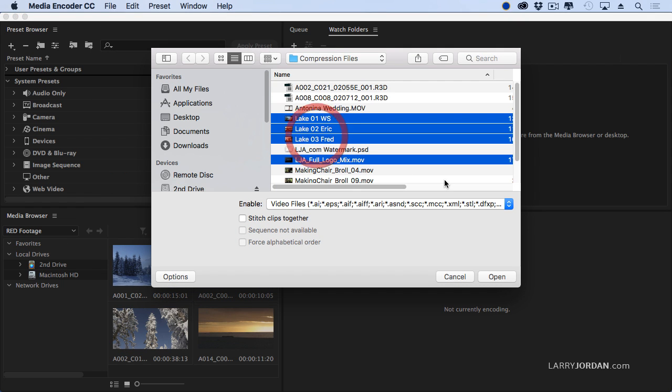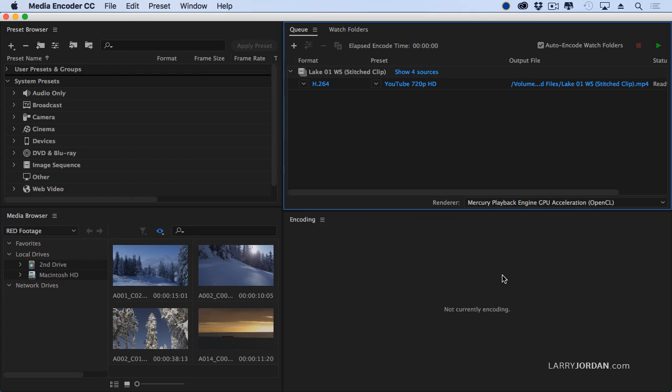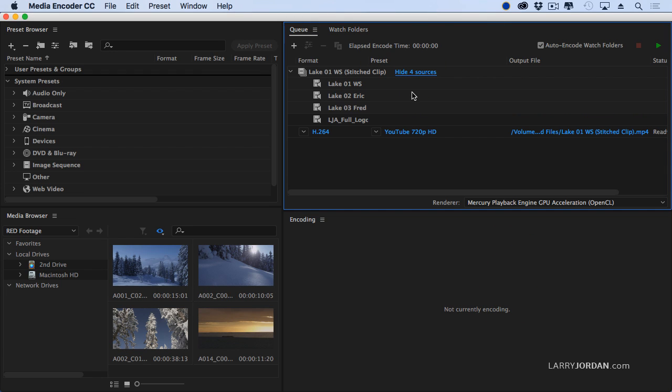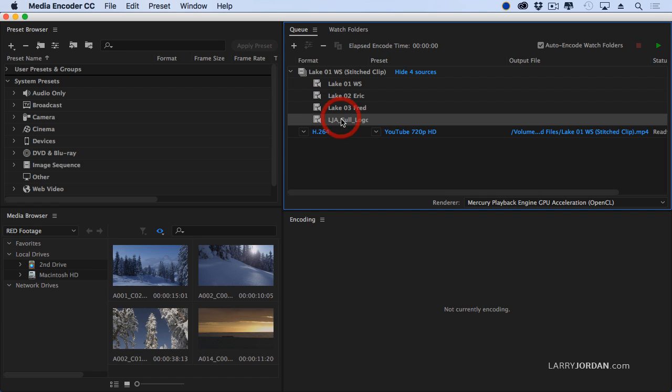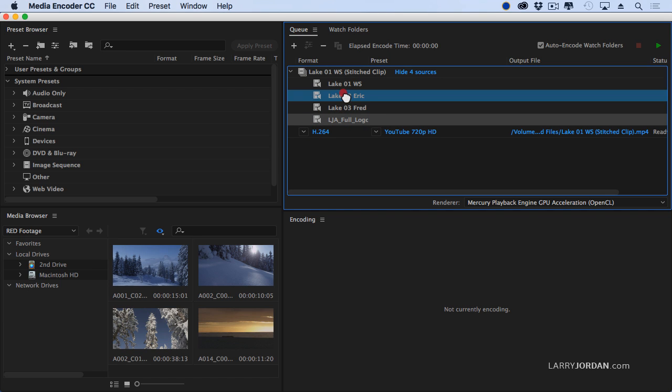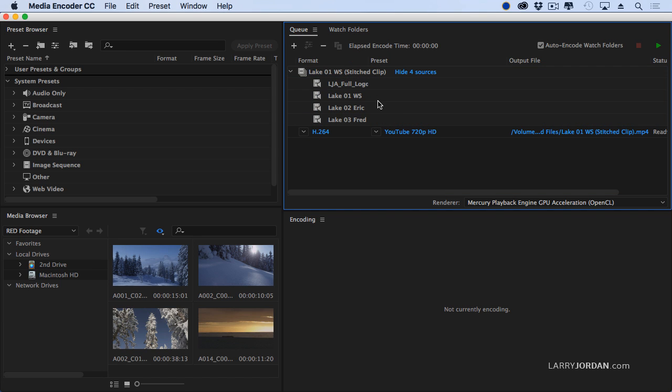Then I'm going to select my three lake shots. And this is a new option called Stitch Clips Together. When I click that and click Open, my clips are now loaded into the Q menu. I can show my four sources. They are defaulting to alphabetical order.